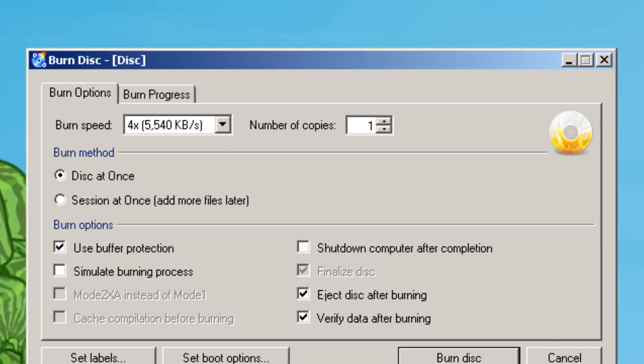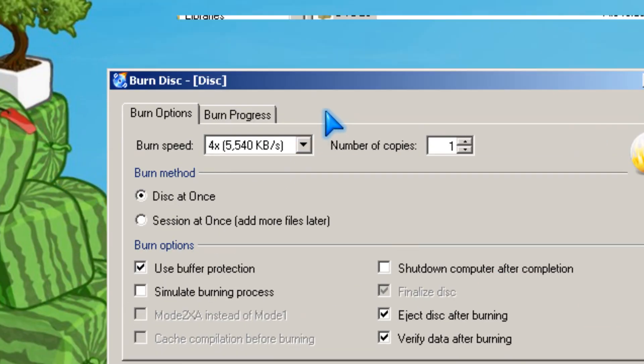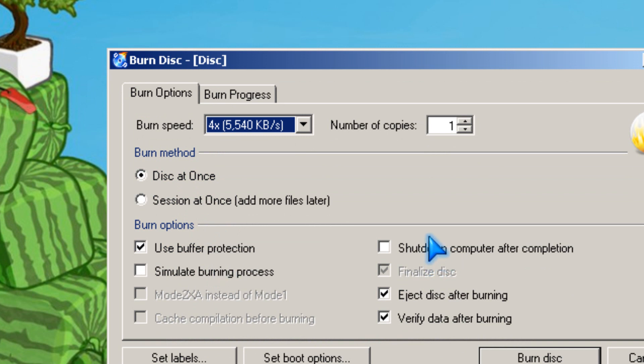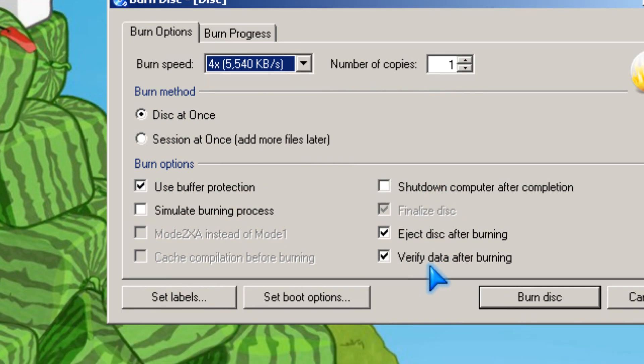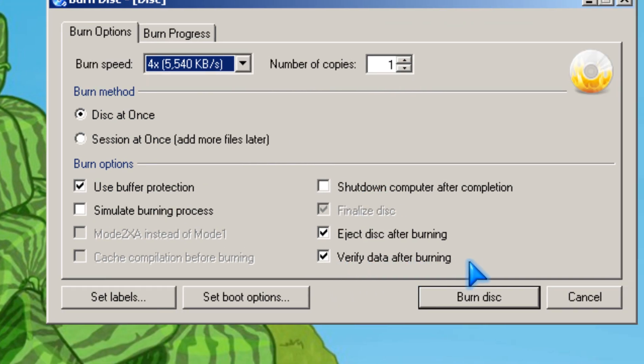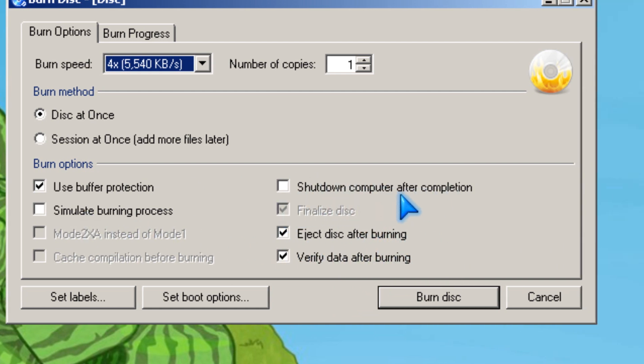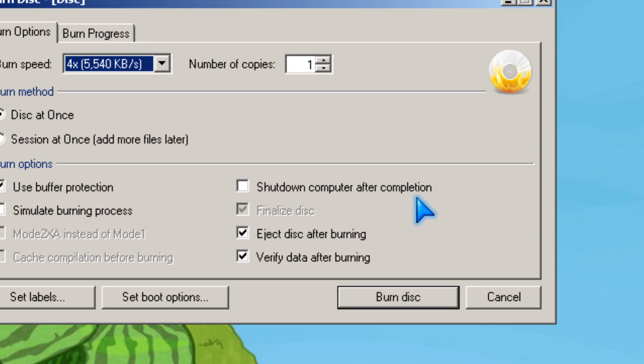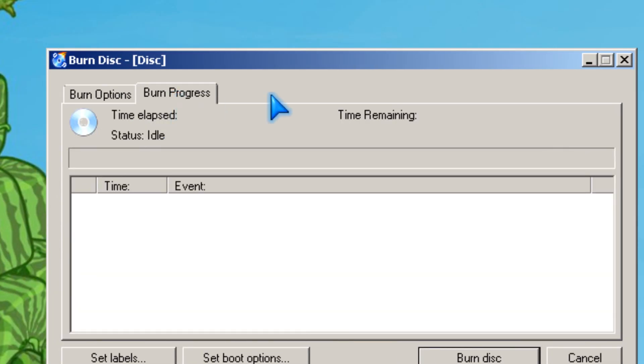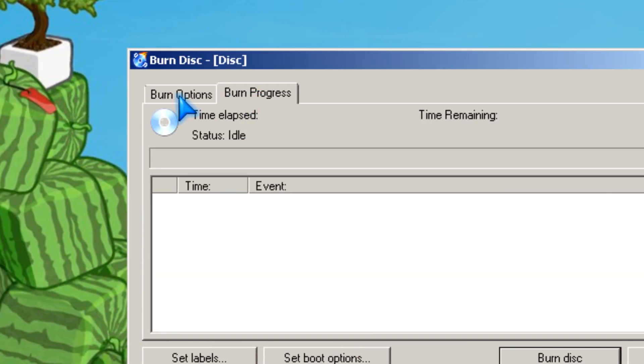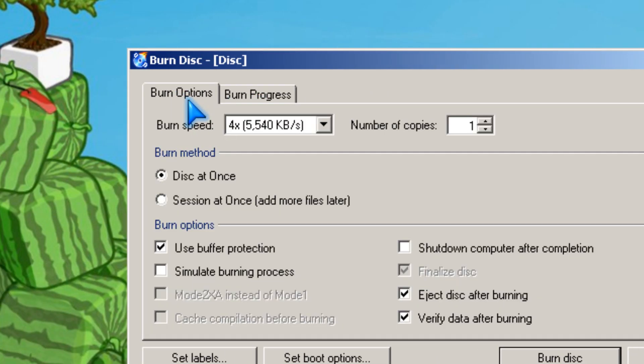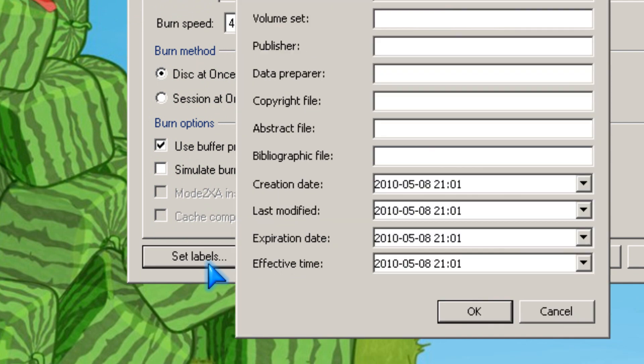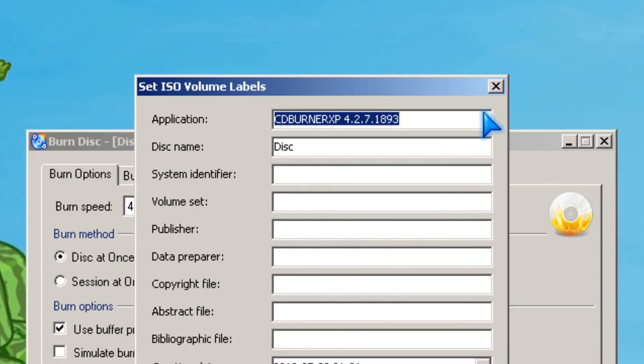You could pick the speed, number of copies, and I like to verify my data after burning. You could even shut down your computer after completion to save electricity, and there's burn progress and set labels.